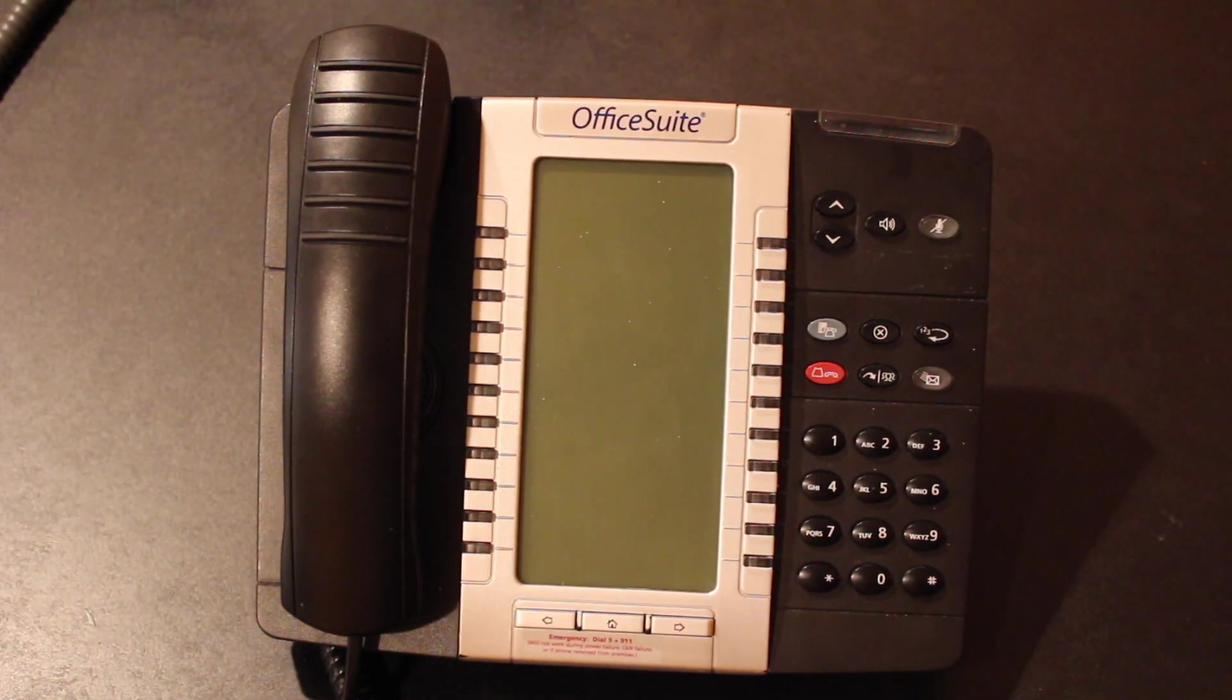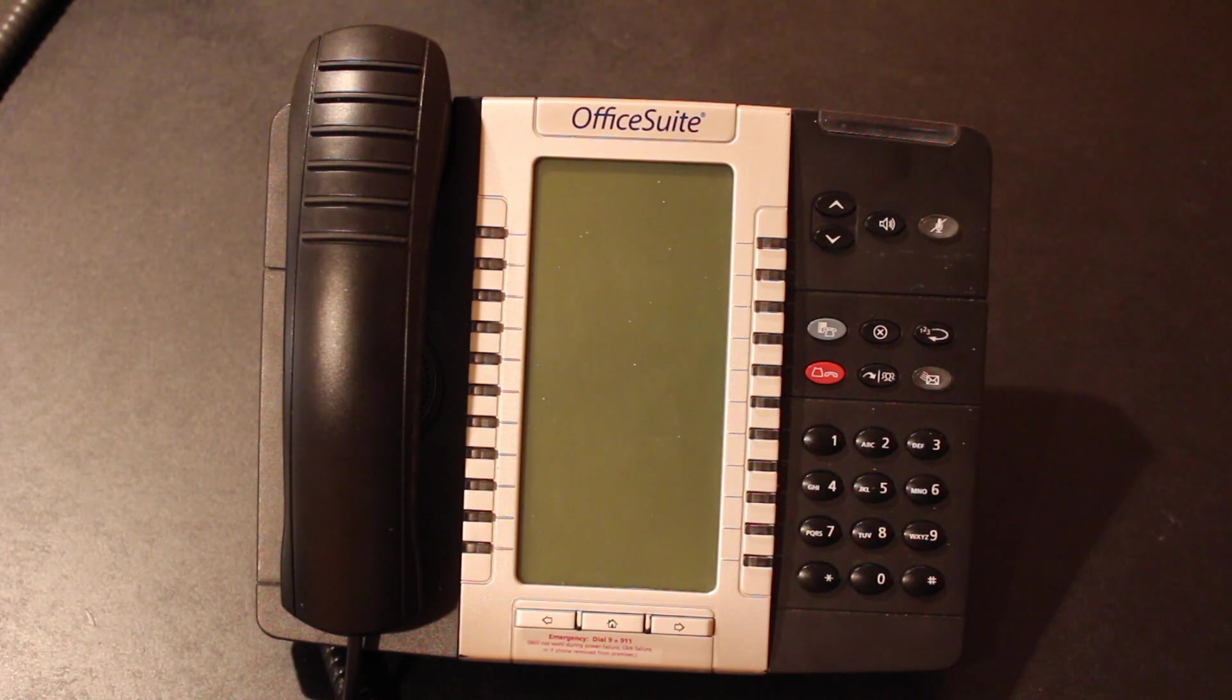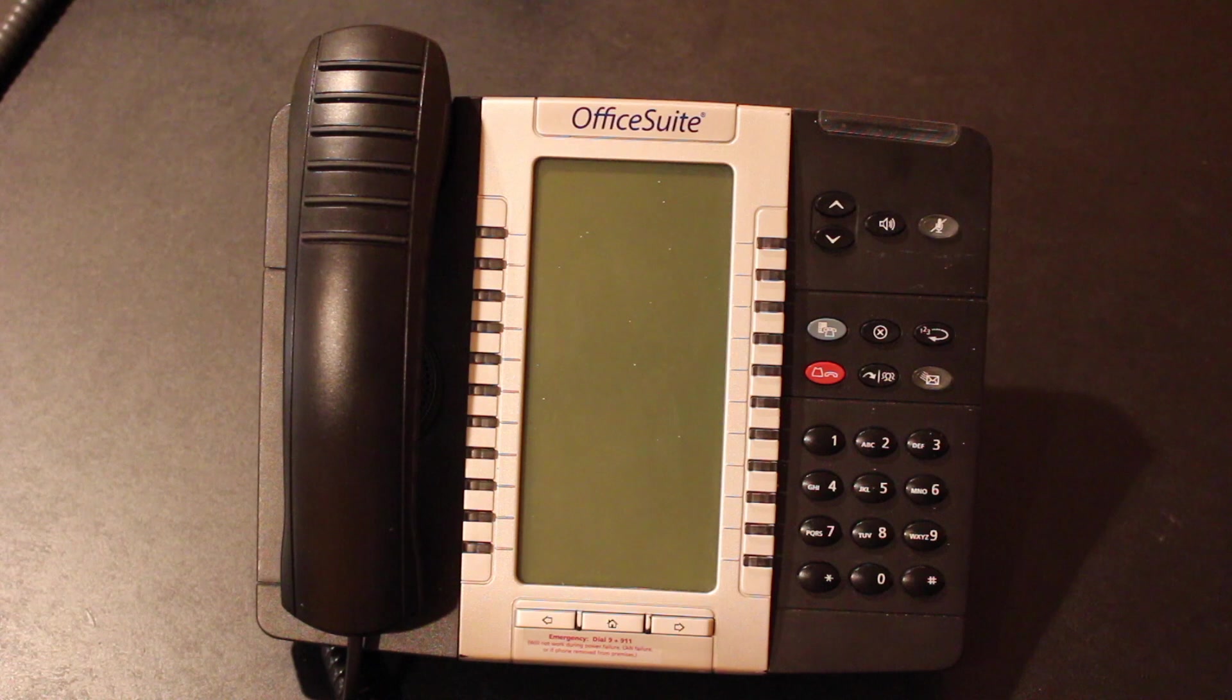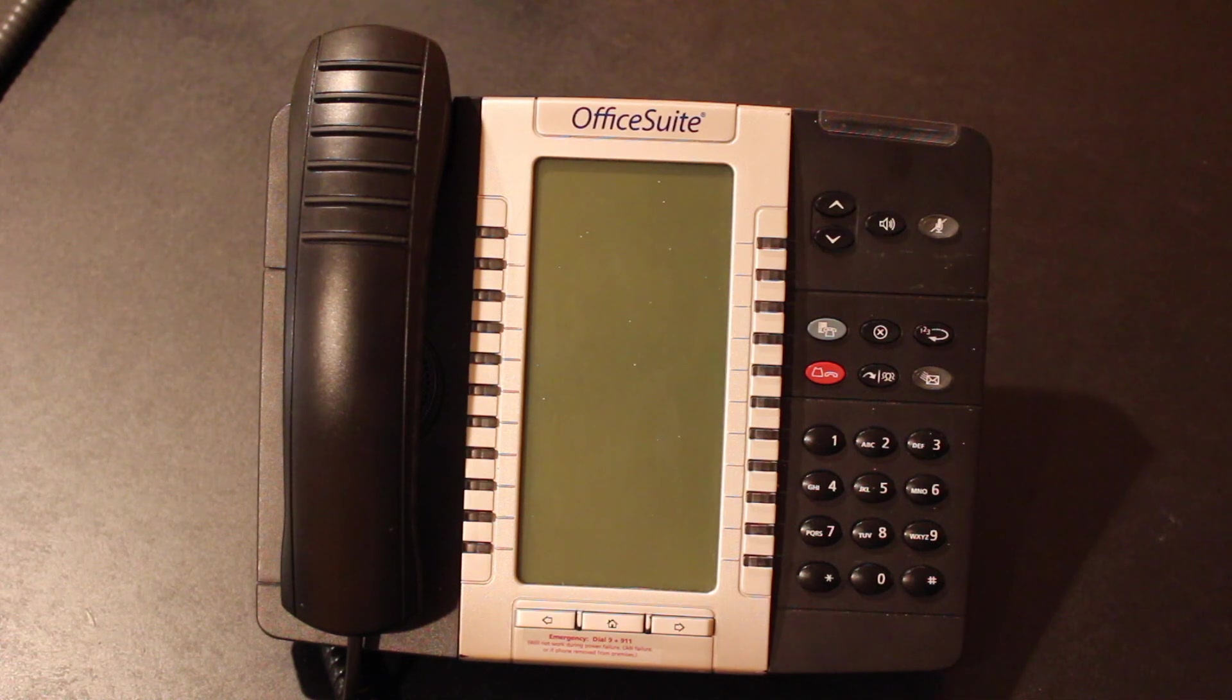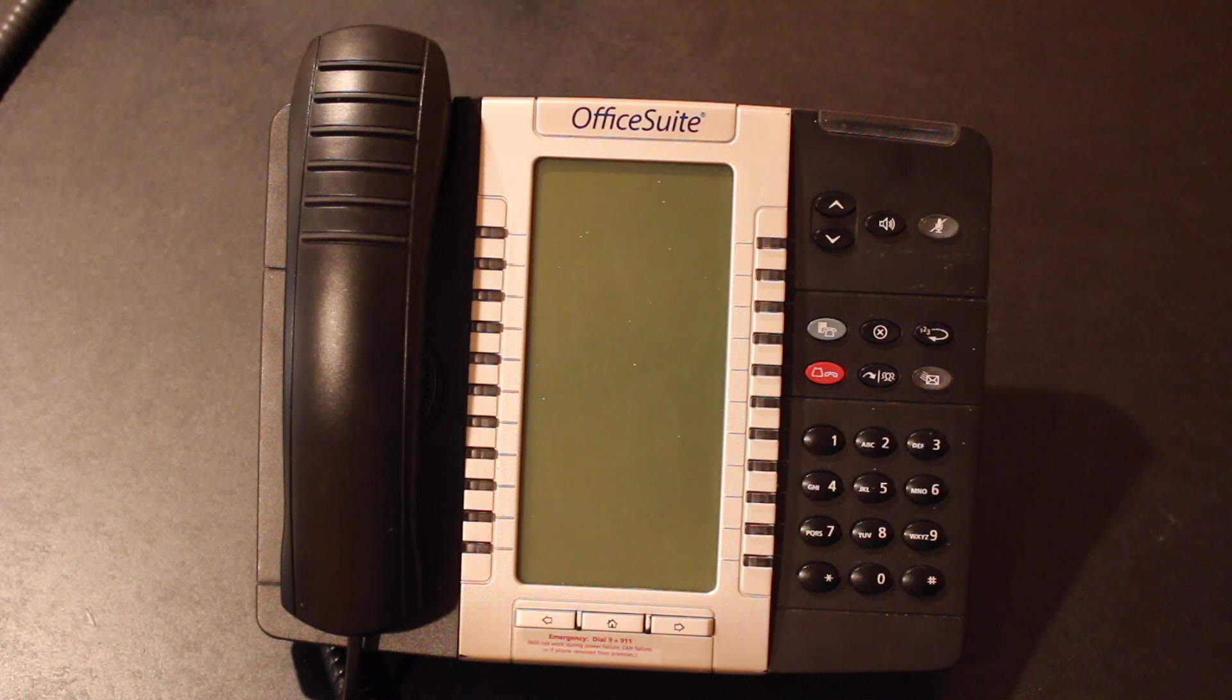Now I should say right away that to do this using Endpoint Manager you will unfortunately need to purchase Endpoint Manager from FreePBX. It does cost $150 but it does get you a 25 year license so it is a very good deal.